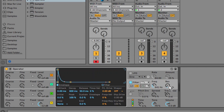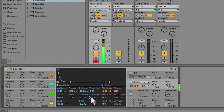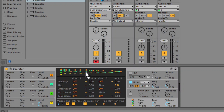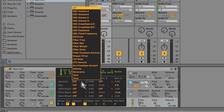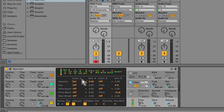Then change the filter to an MS2, give it some resonance, give it some envelope. What you want to do is go into the modulation matrix area and set the volume to the velocity, and also to the filter envelope amount.